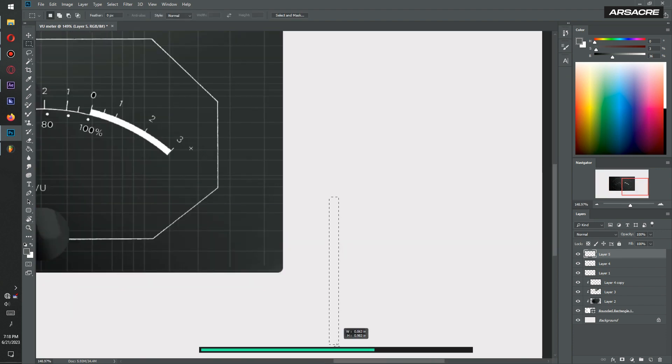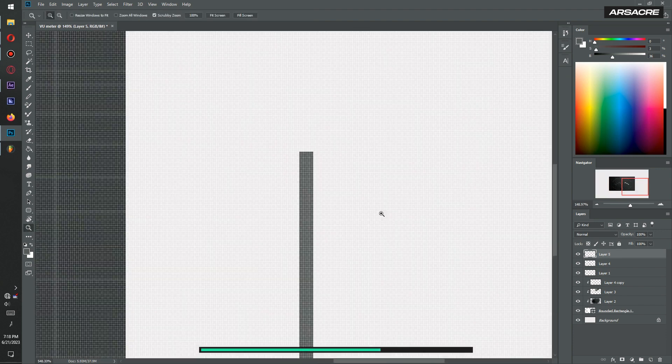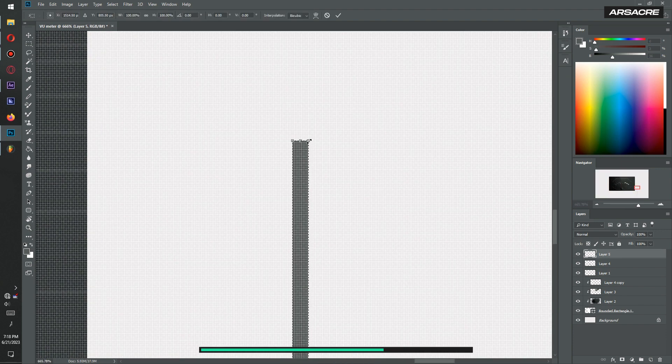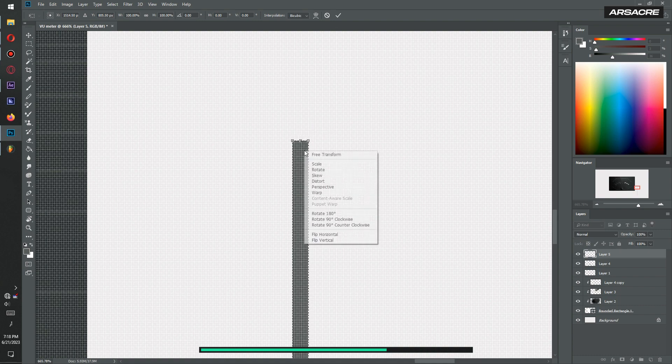Lastly create a needle using rectangle shape and sort of shape it into a needle, like hands in a clock.